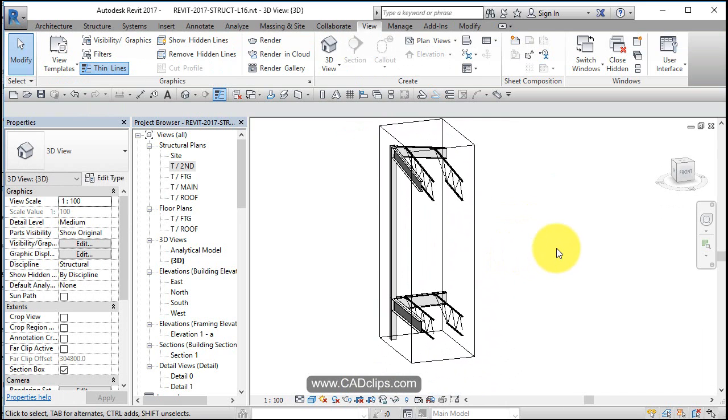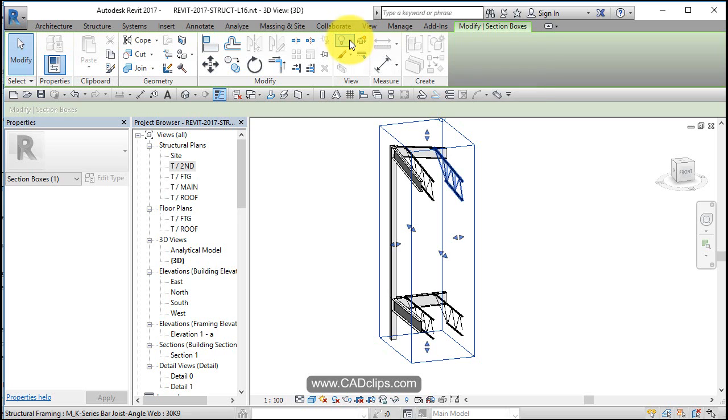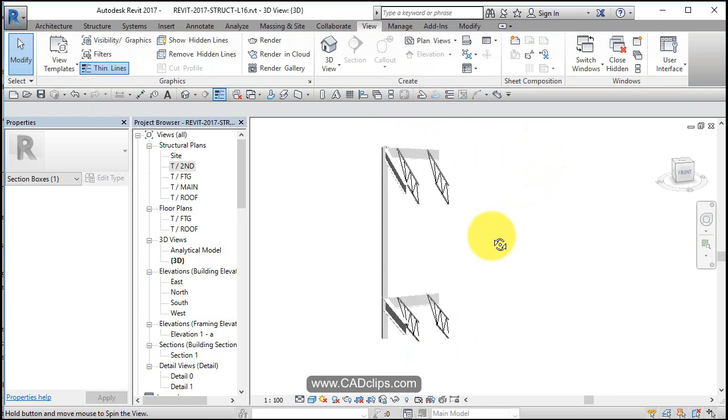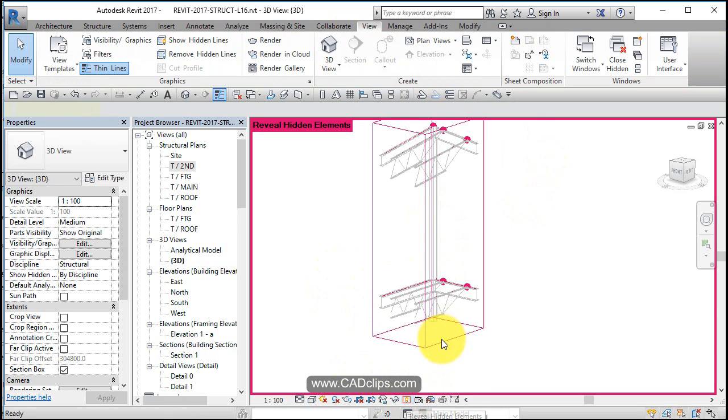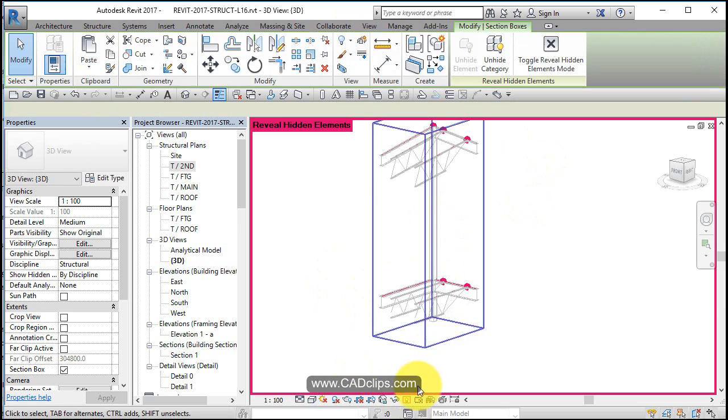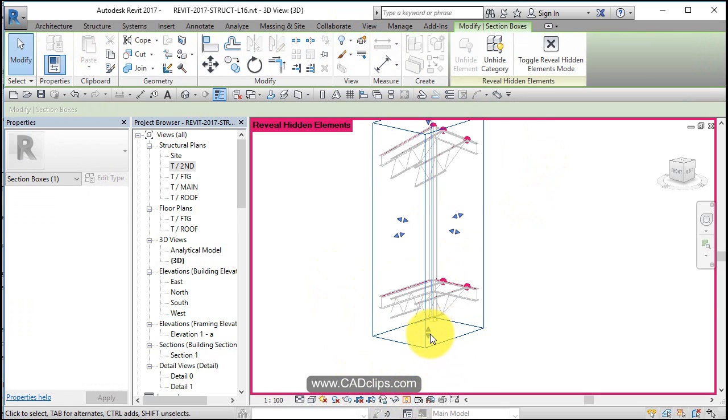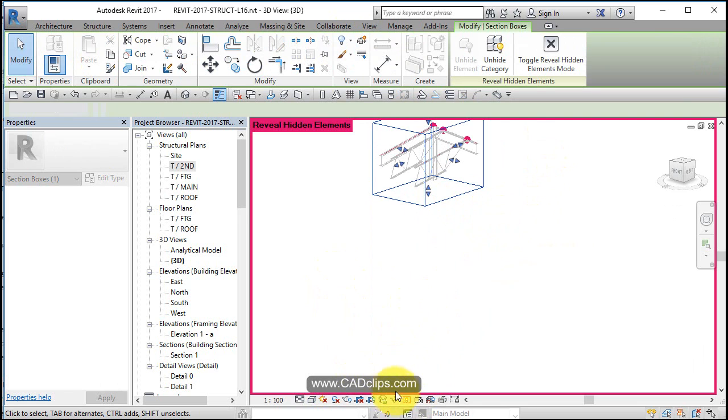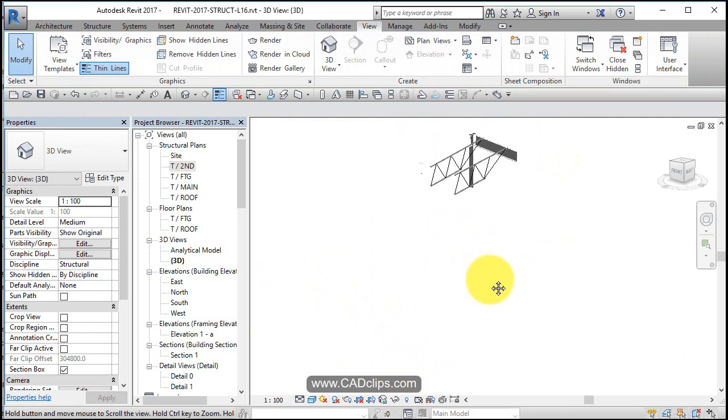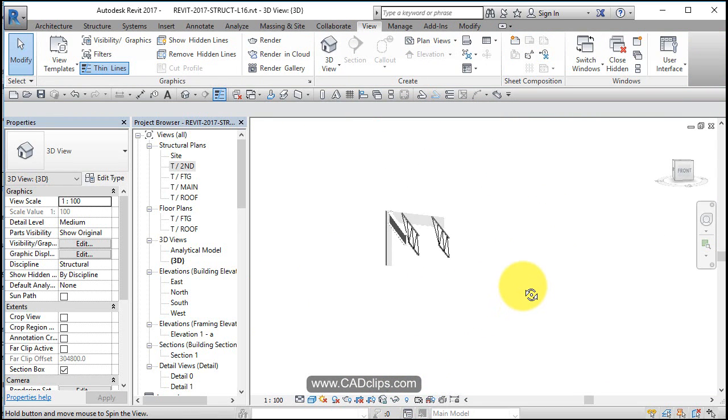Now you can take the section box and hide it by saying hide the category. Now you have this kind of cool 3D view that you can look at. If you want to bring that section box back or stretch it, go to your hidden lines button, click on there, go back into here, and there you have that little kind of 3D detail. It can be placed on the sheet.